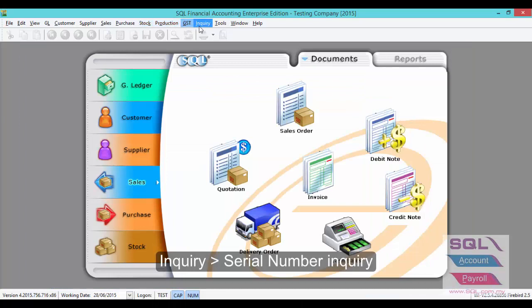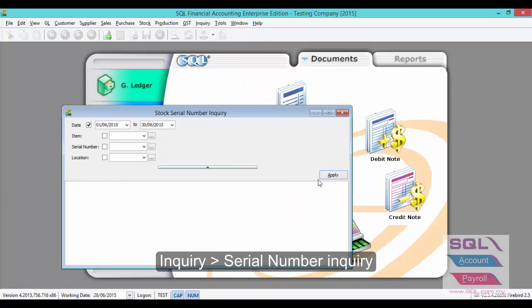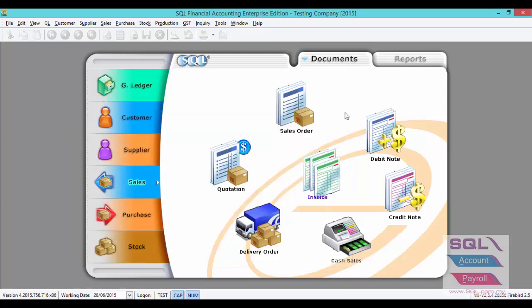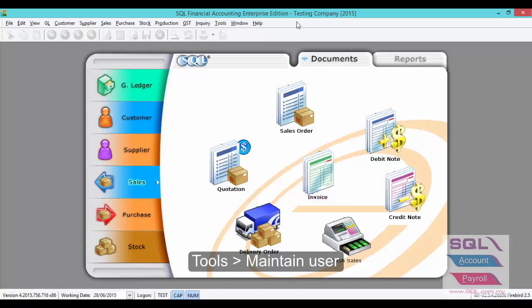For the last report, go to Inquiry, Serial Number Inquiry. This report will show you all the serial number movements. To avoid issuing an invalid serial number, a duplicate serial number, or receiving any serial number item without keying in the serial number, you can apply settings in Maintain User.